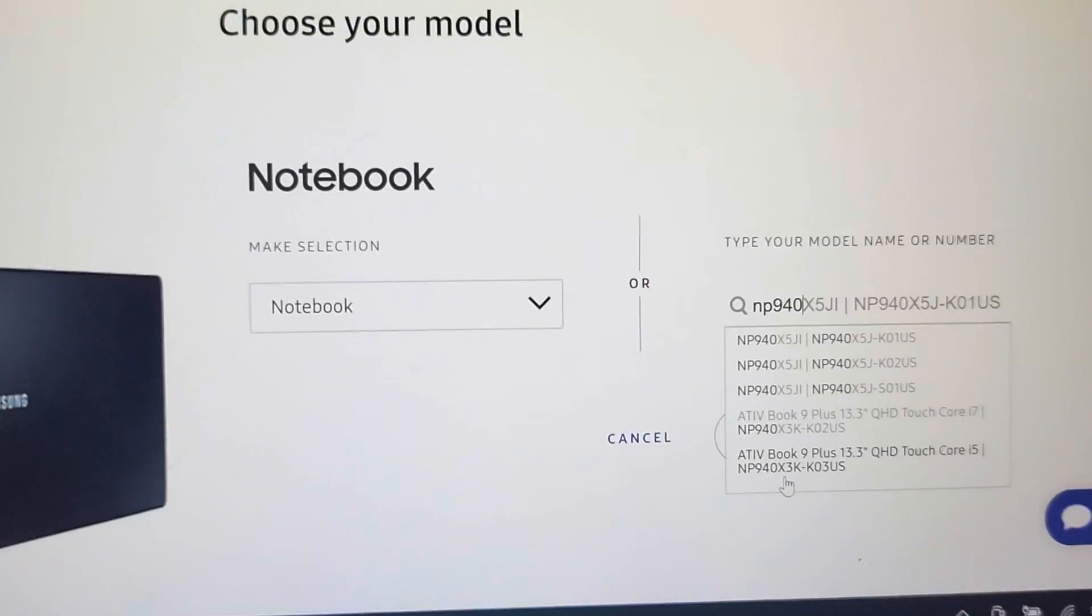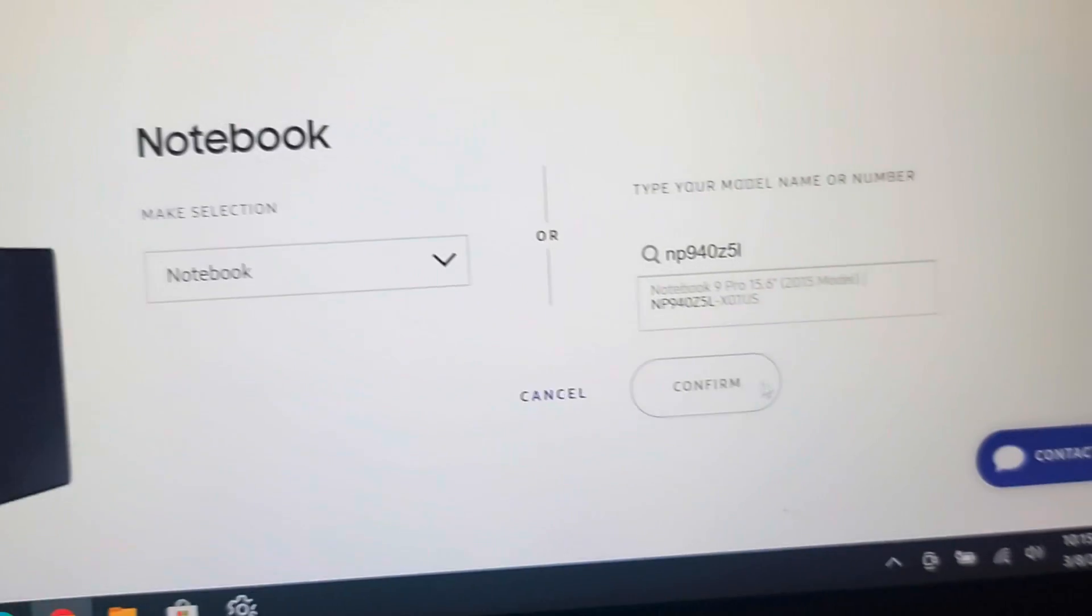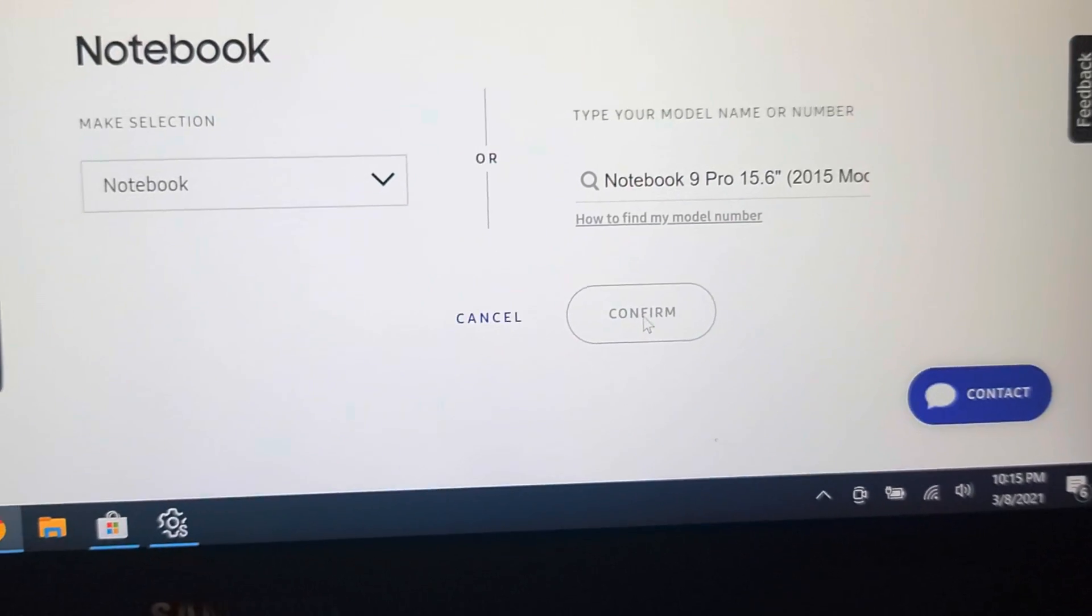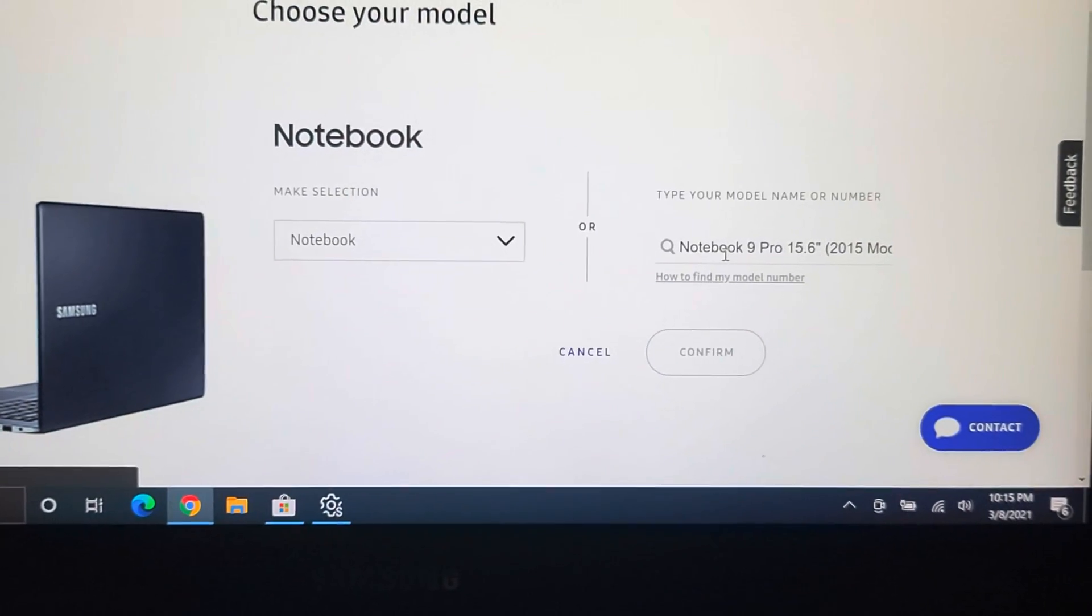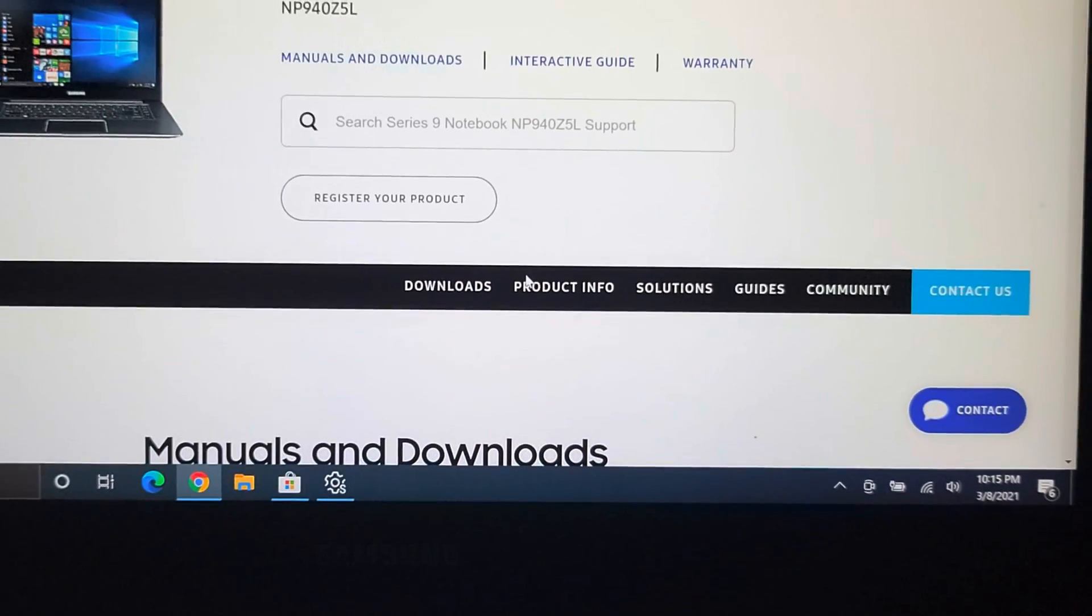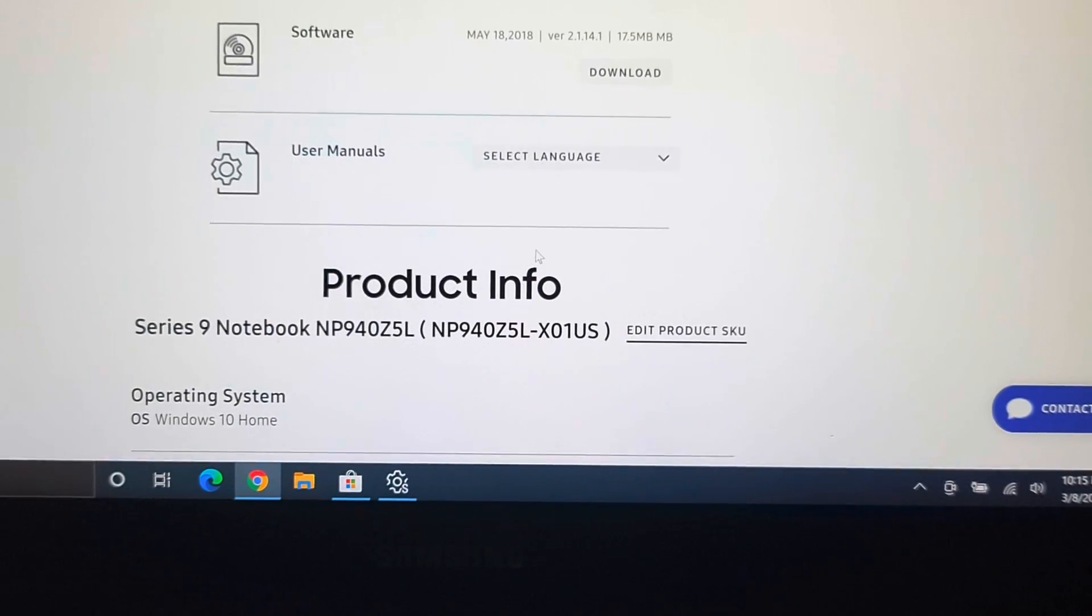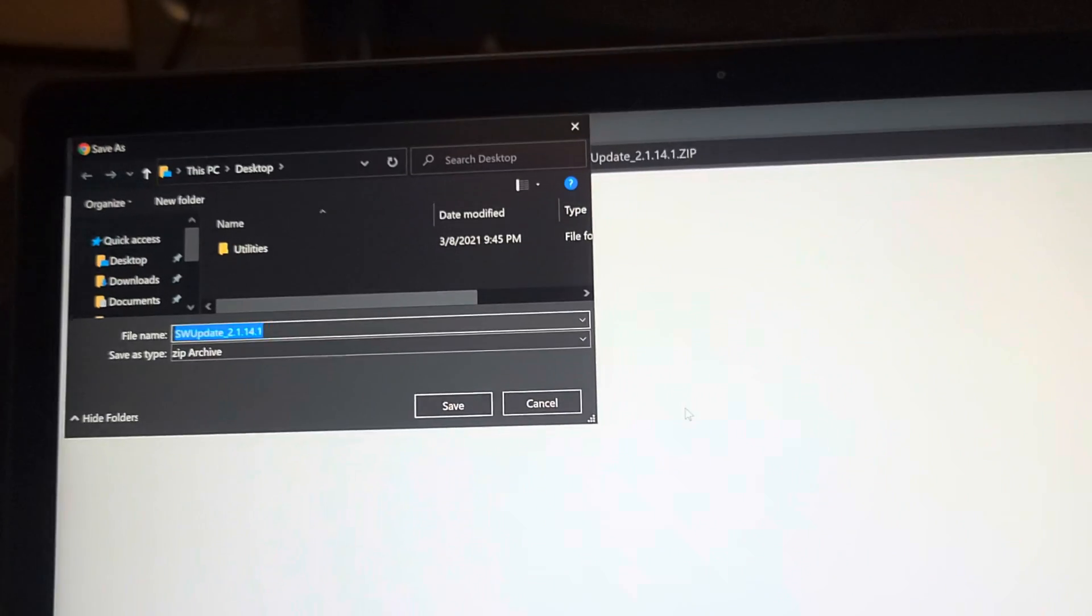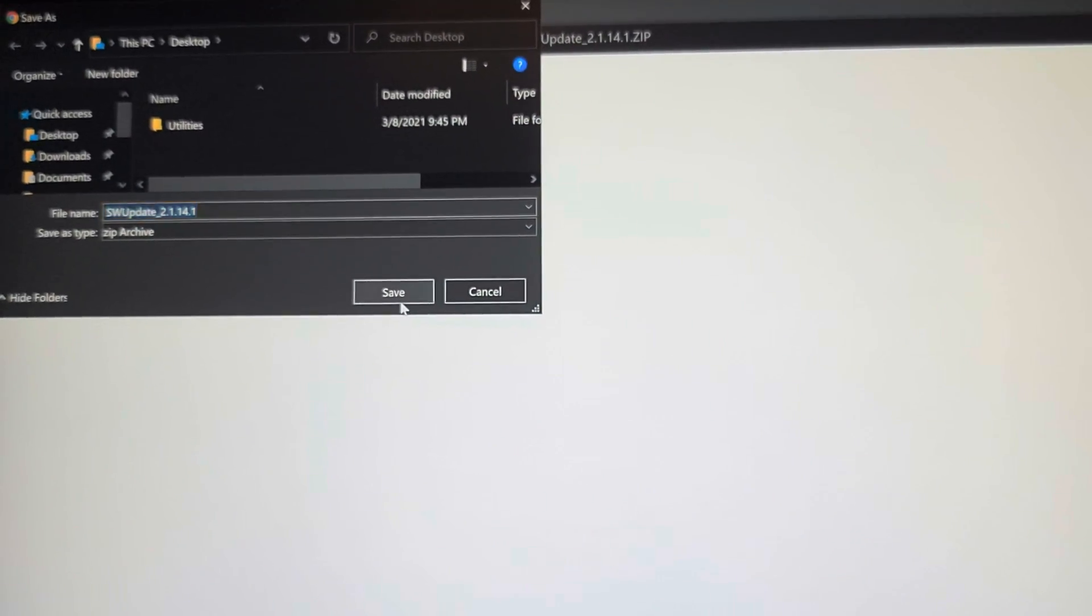NP940Z5L-X01US. So NP940Z5L, so I just flipped that over. And here you see the X01US, press on that. It should go automatically, it doesn't let me click confirm, so I think it's actually going by itself.